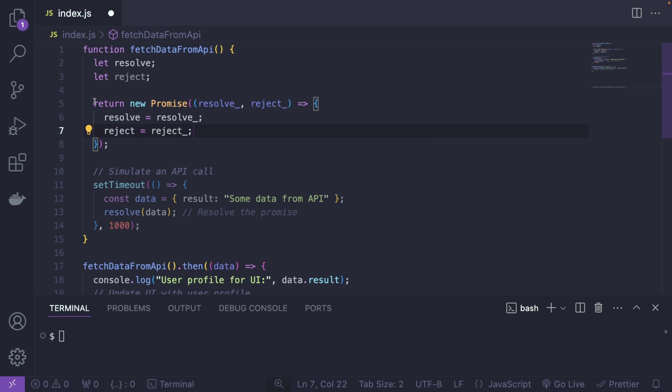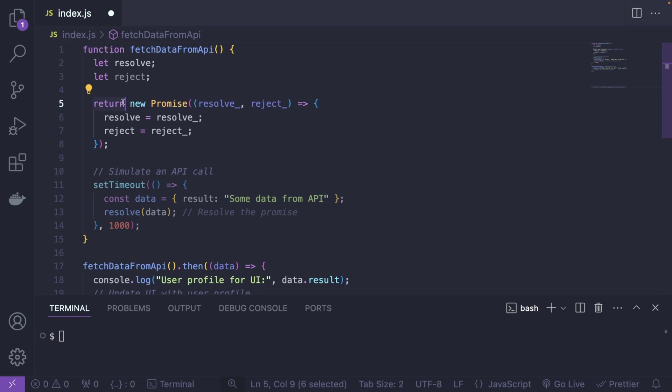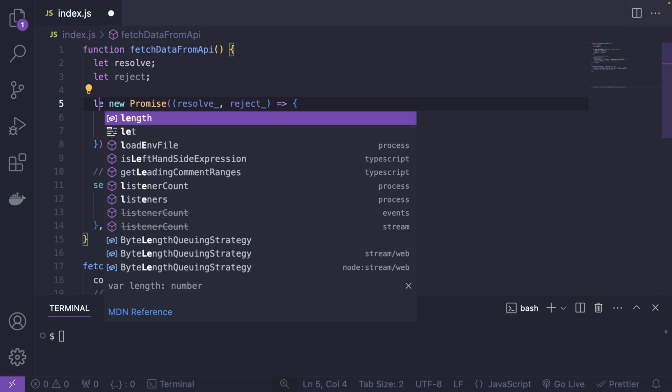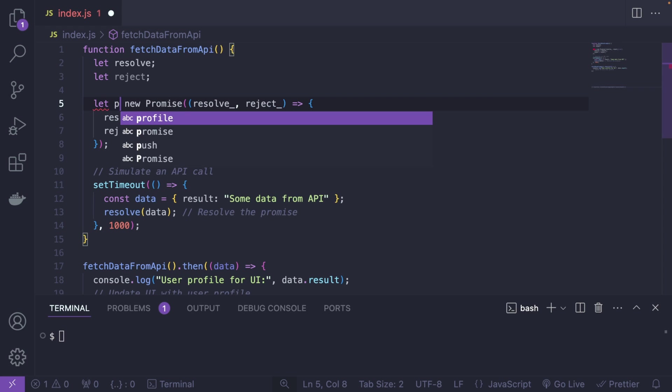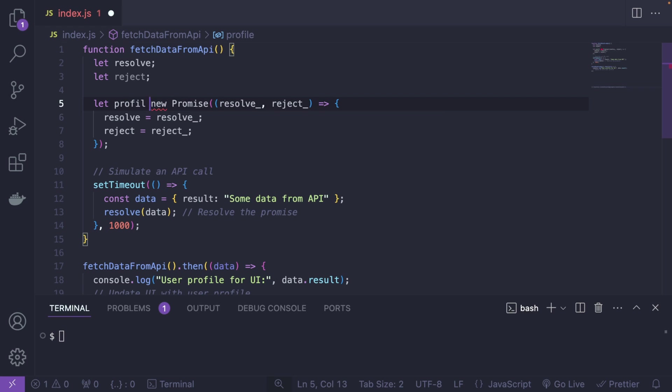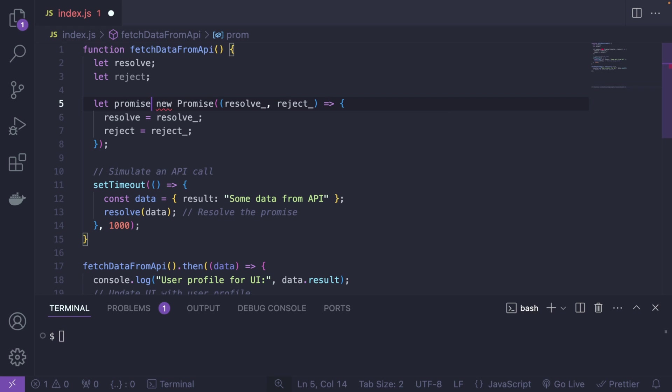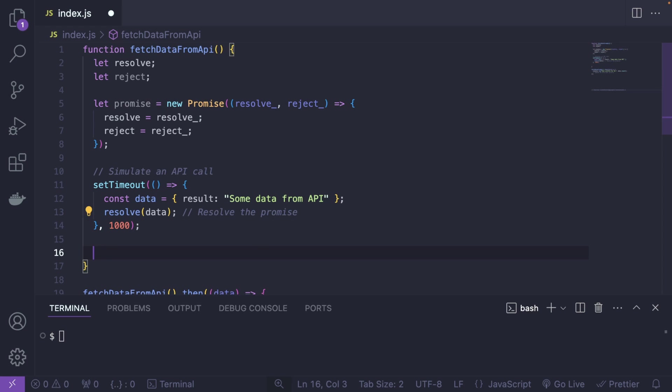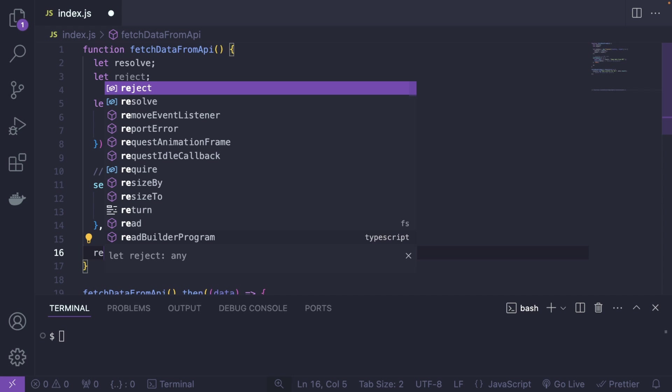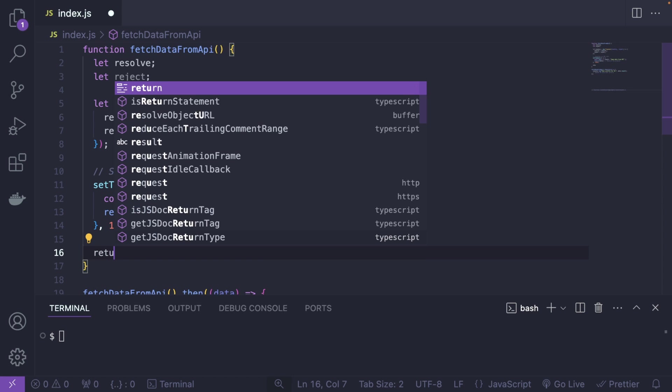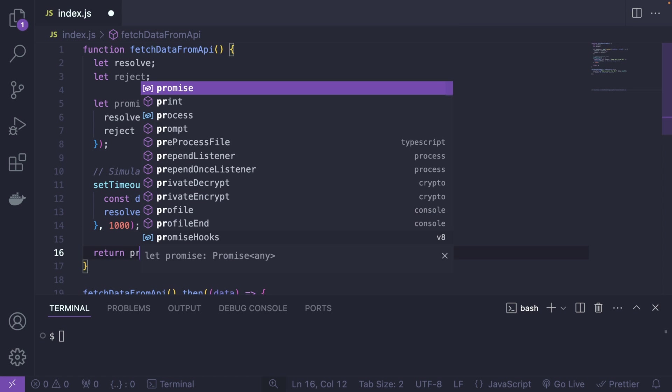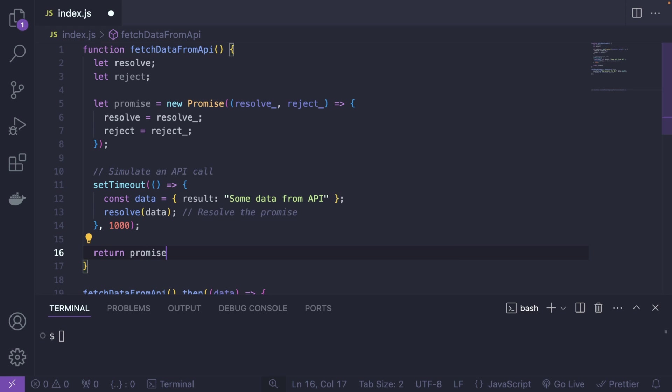Alright, and instead of returning this promise, because otherwise this code would be unreachable, we're actually going to create a variable called promise like this. And obviously we're going to return this variable at the end so that we can work with that. So let me do that return promise and let me save the file and let's run the code.